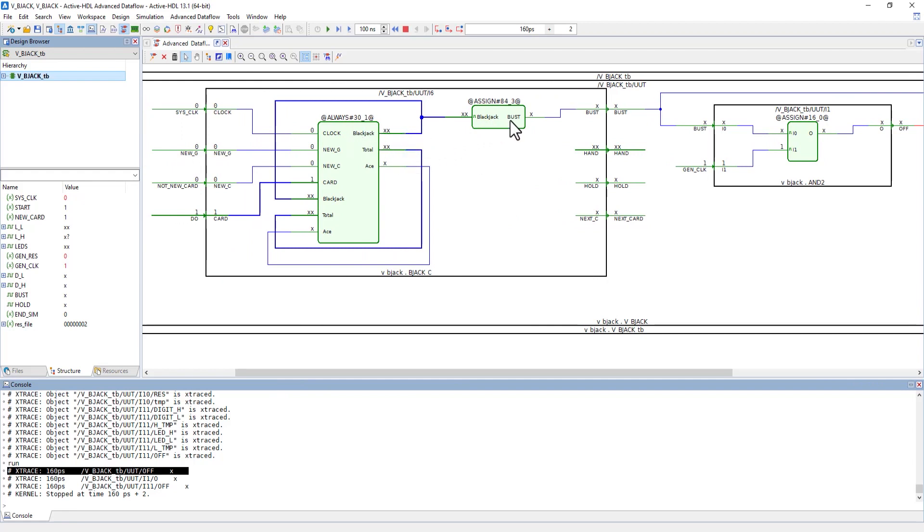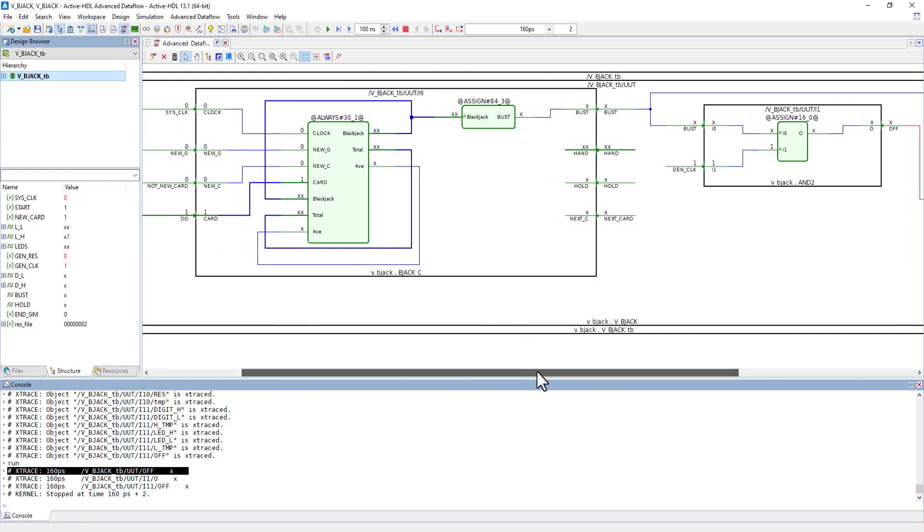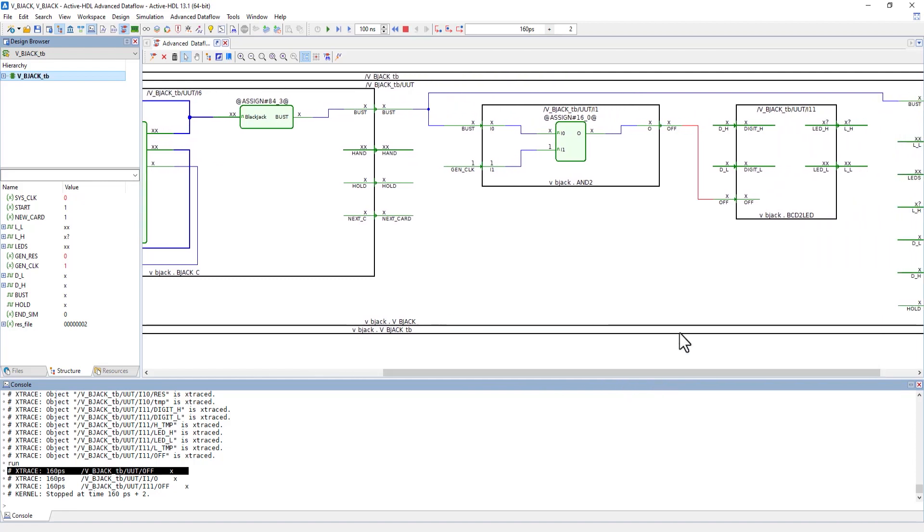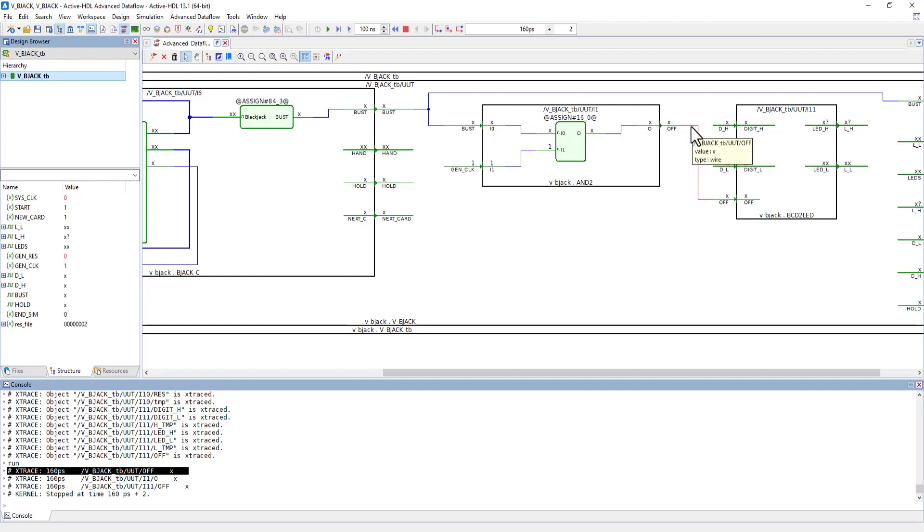But it didn't become an issue until this module where the X and the one were put together and became that unknown value. So the unknown value came from the beginning, but it wasn't an issue until this point.